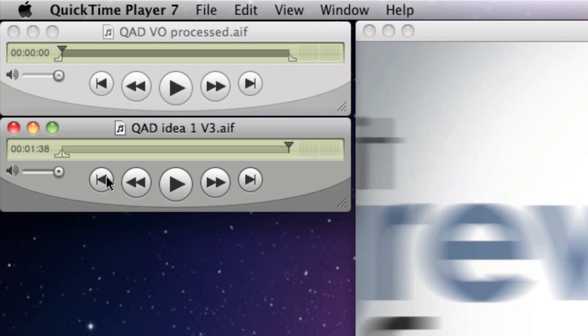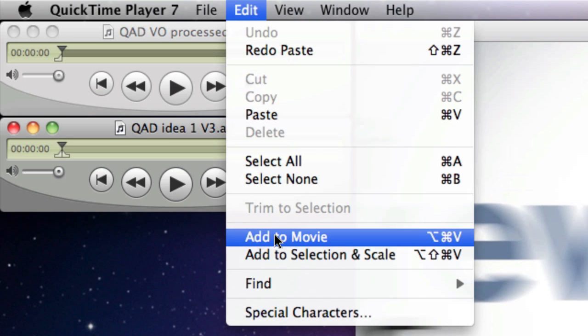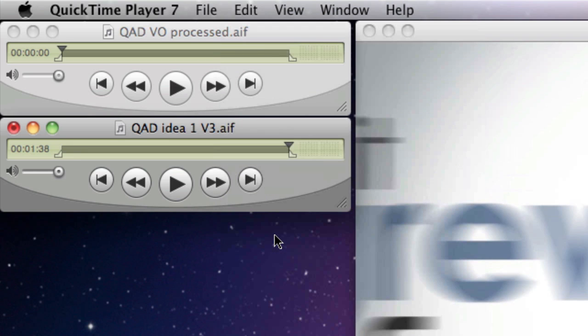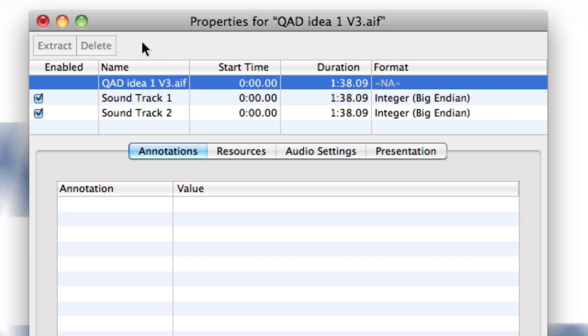What I actually want to do is add to movie. And what add to movie does, if I open up the Command J, which is the movie properties, I can see that I now have two separate soundtracks in this one file.